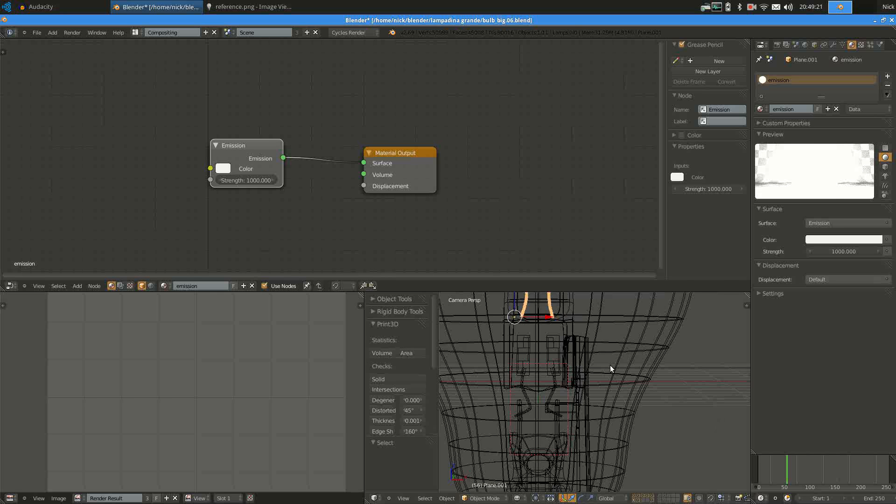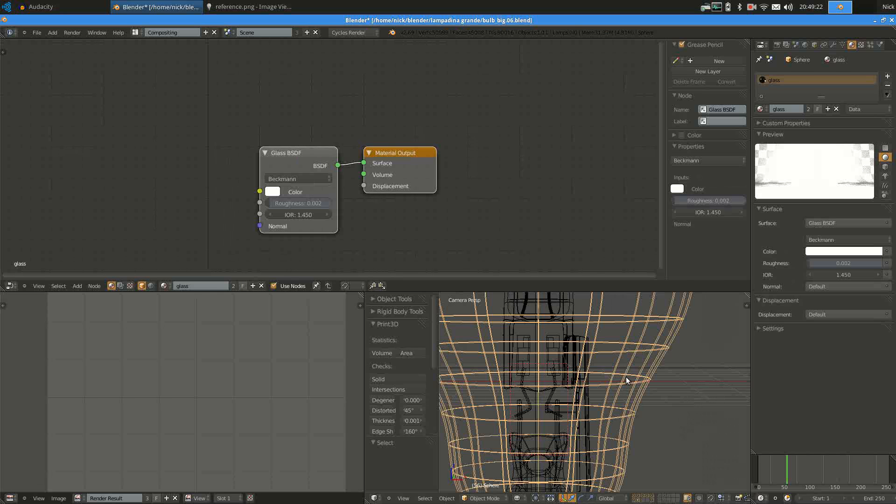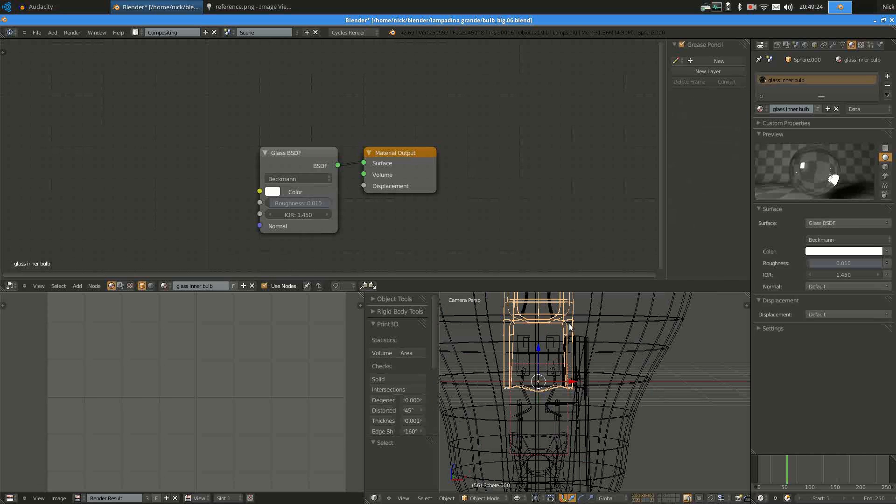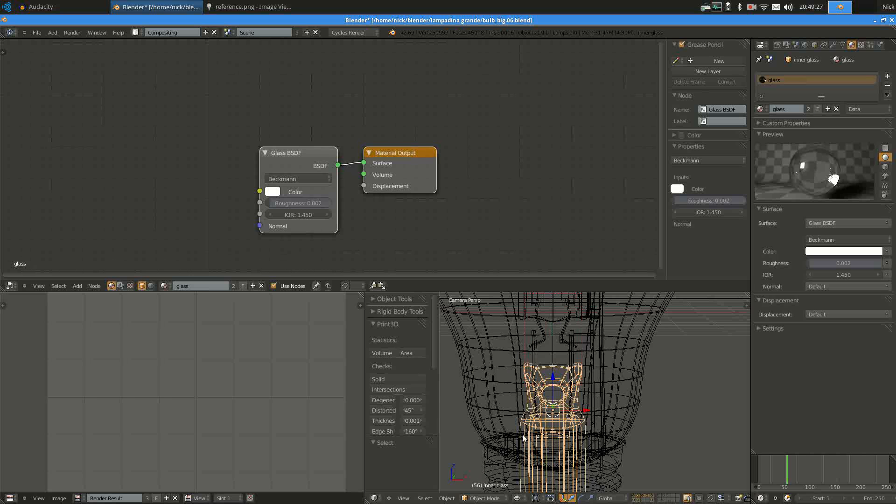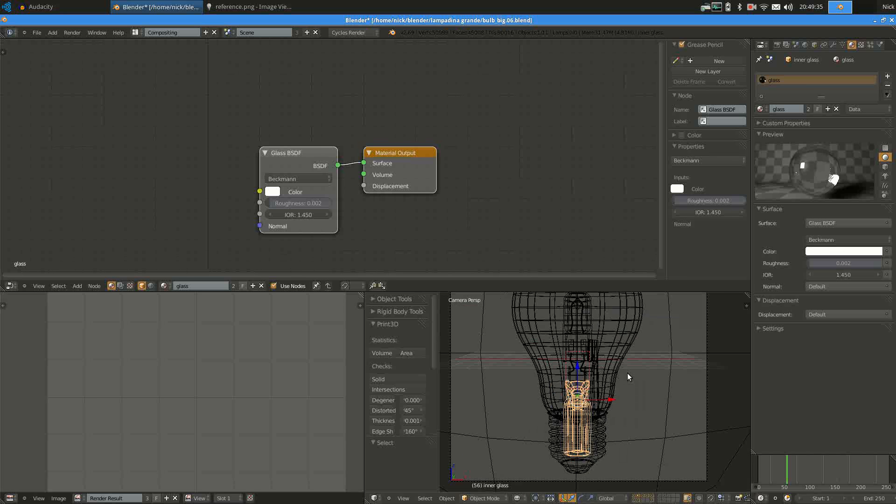The remaining parts, the bulb and the inner bulb and the inner piece are simple glass. Defaults will be enough.